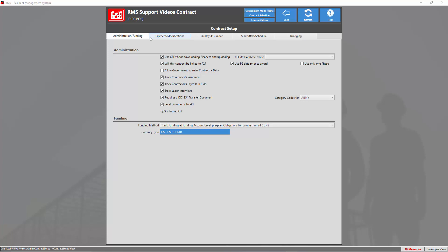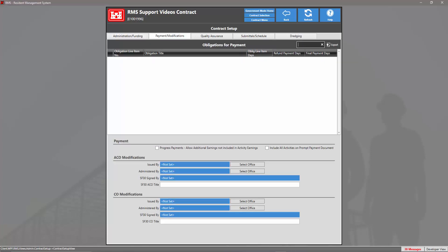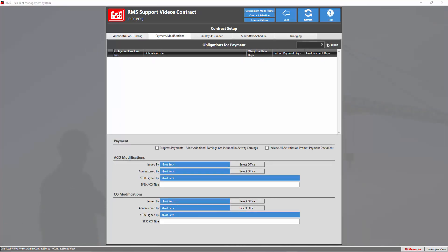On the next tab we have our payment modifications tab. In the payment section, the first checkbox — progress payments allow additional earnings not included in activity earnings — if marked, will allow the contractor to bill for stored materials and performance in payment bond. The second checkbox, include all activities on prompt payment document, if marked allows us to see all invoices at an activity level instead of a CLIN level. Down at the bottom we have our ACO modifications and CO modifications.